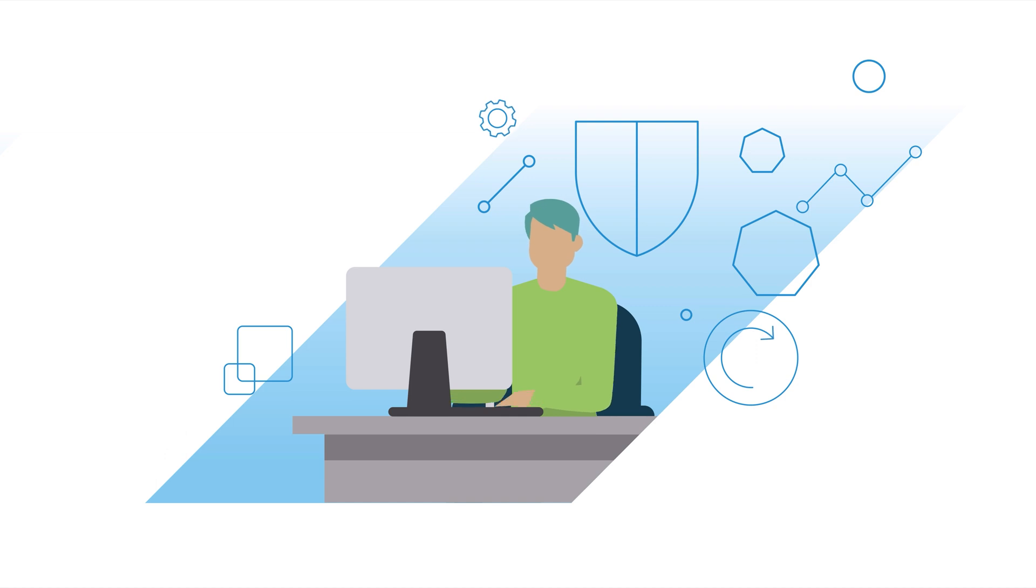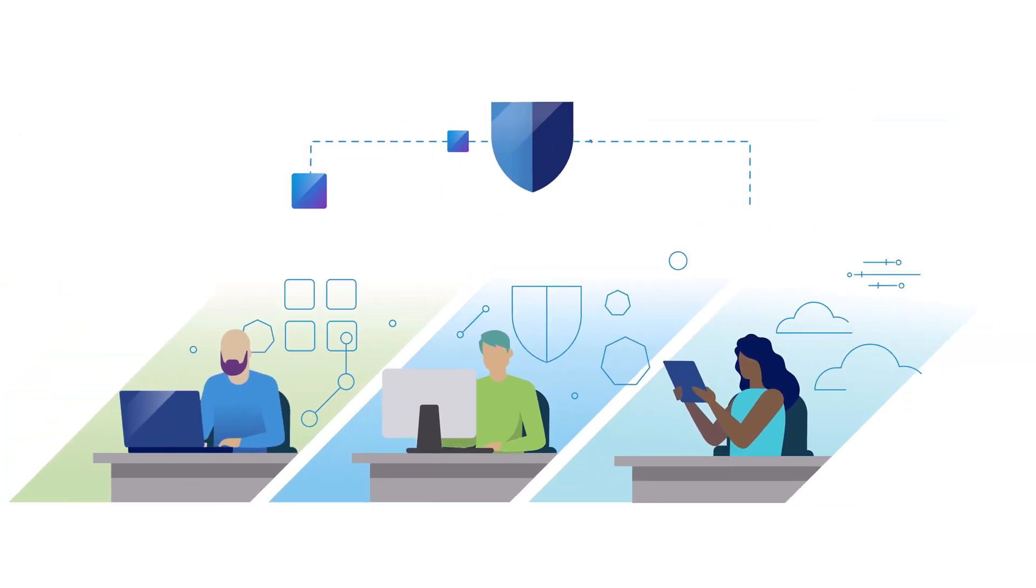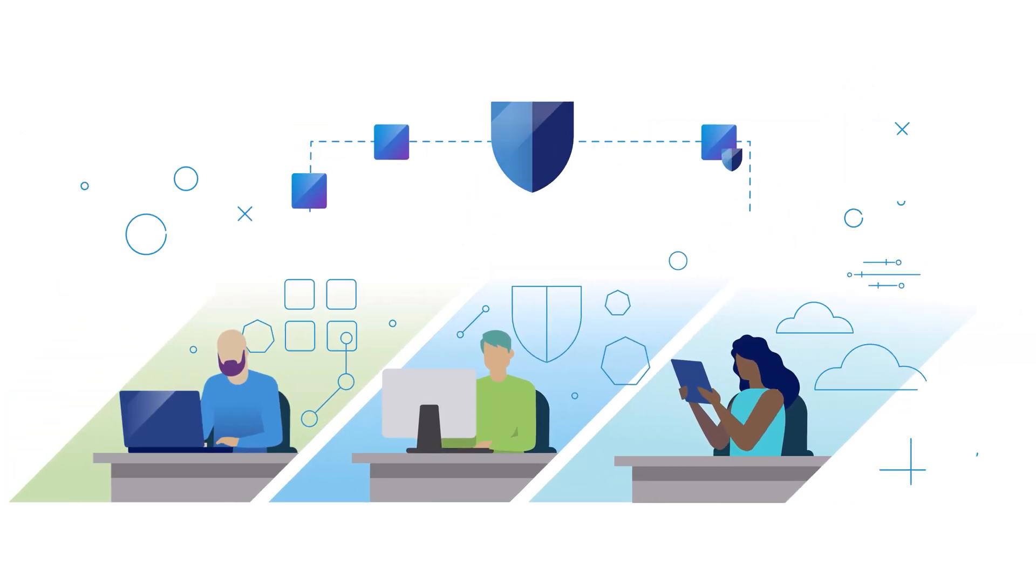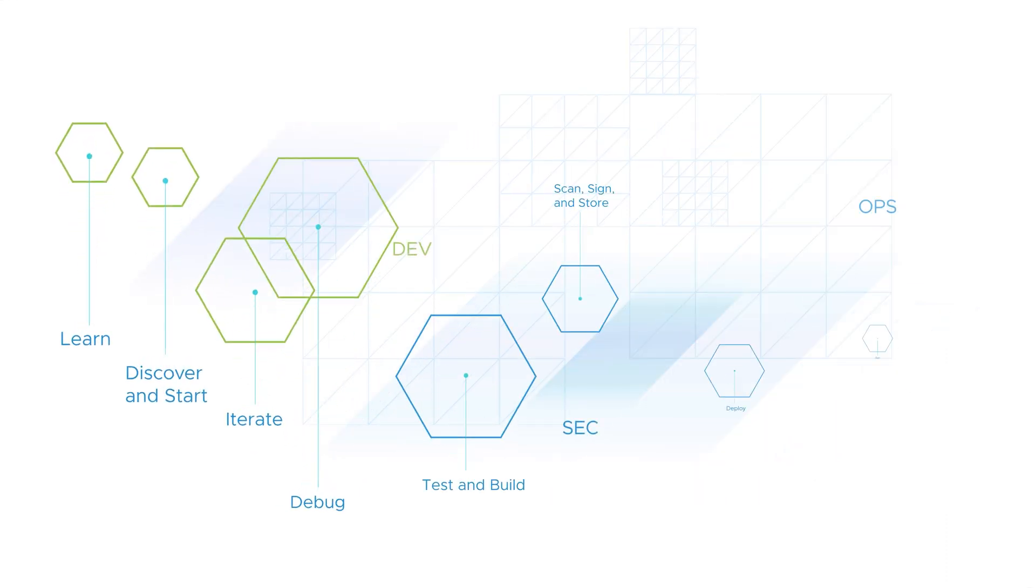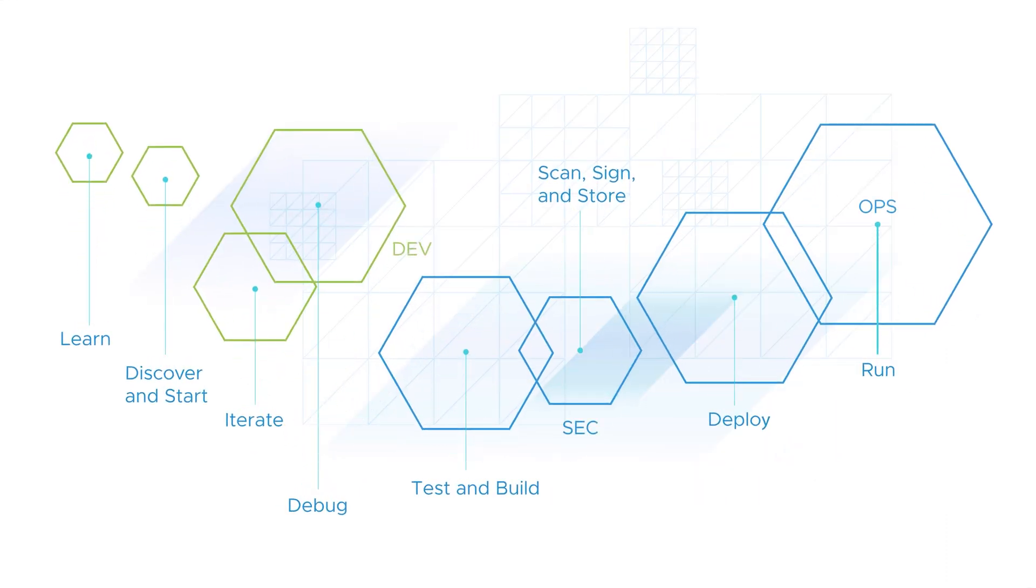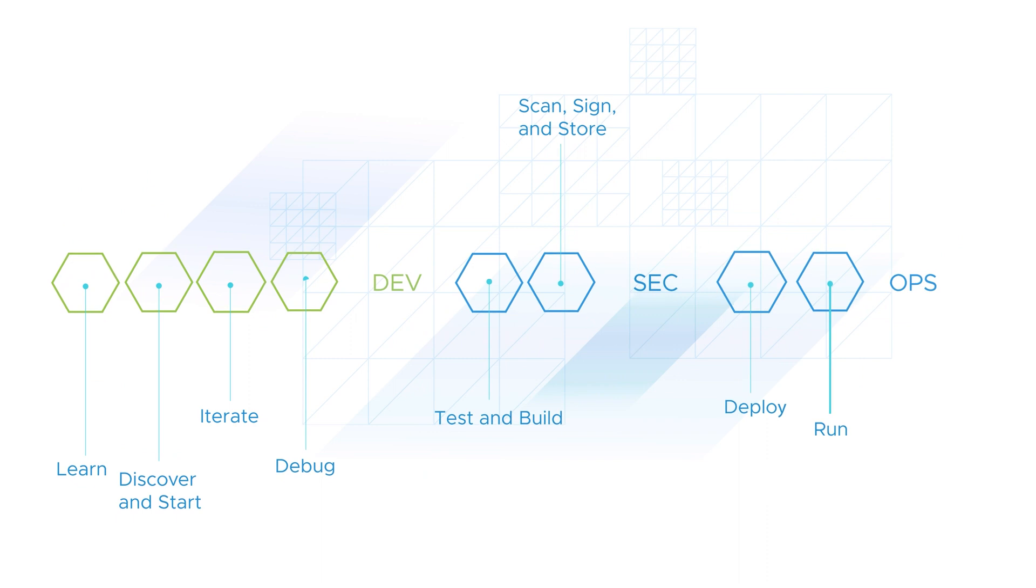From there, the security team can build in and automate security compliance guardrails for apps on the path to production. It's a DevSecOps approach that protects the software supply chain end-to-end.